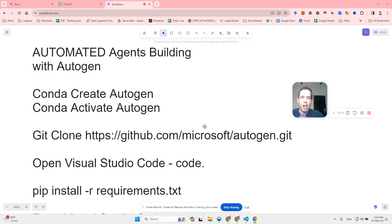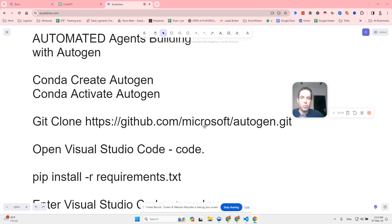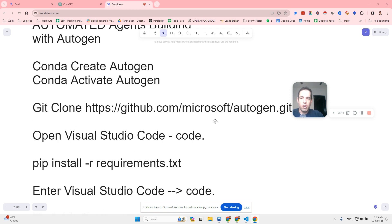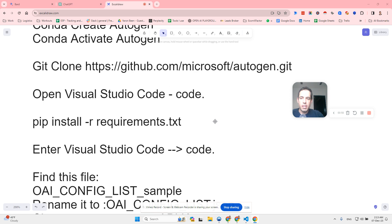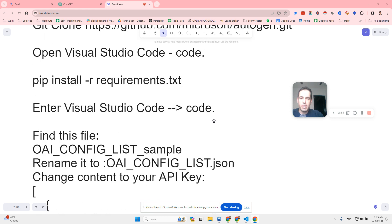I will just briefly cover how you can install this. The same process like always, you create a Conda environment, you git clone the repository, open Visual Studio Code, make sure that your files are updated.